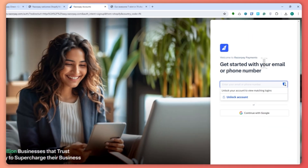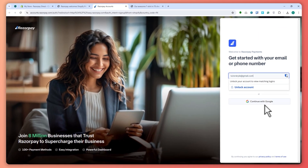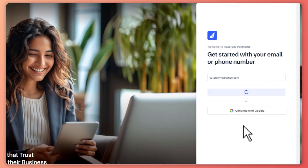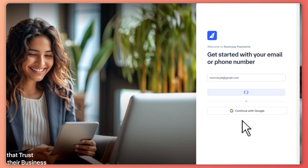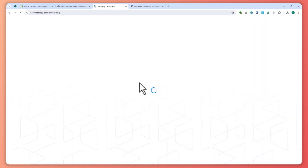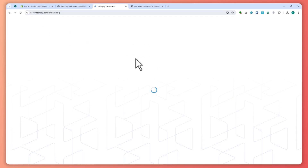In my case I just logged in with my Google account so that it would be easier — no hassle by just continuing with my Google account. Now we will be onboarding Razorpay. Let's just wait for this to load.